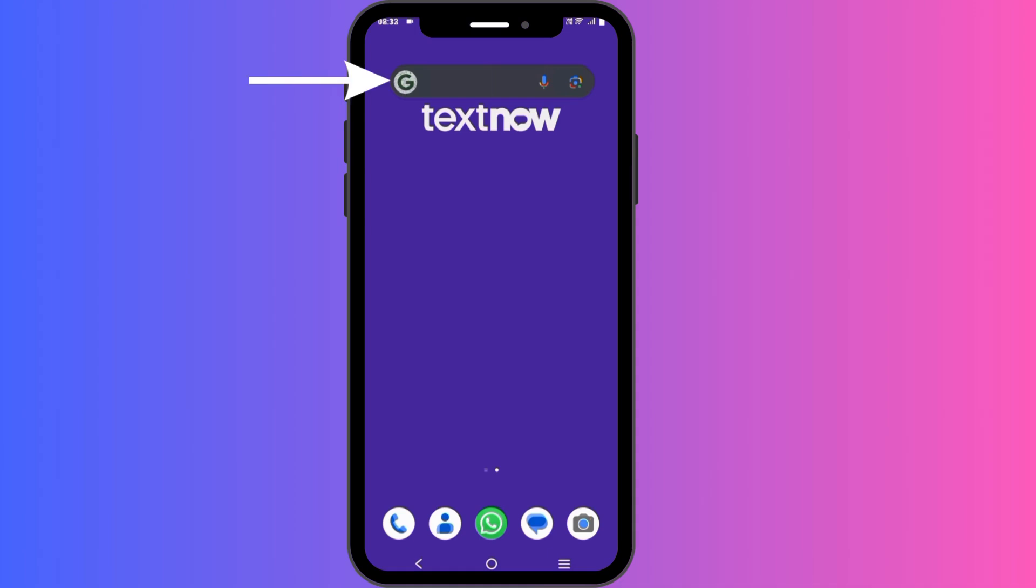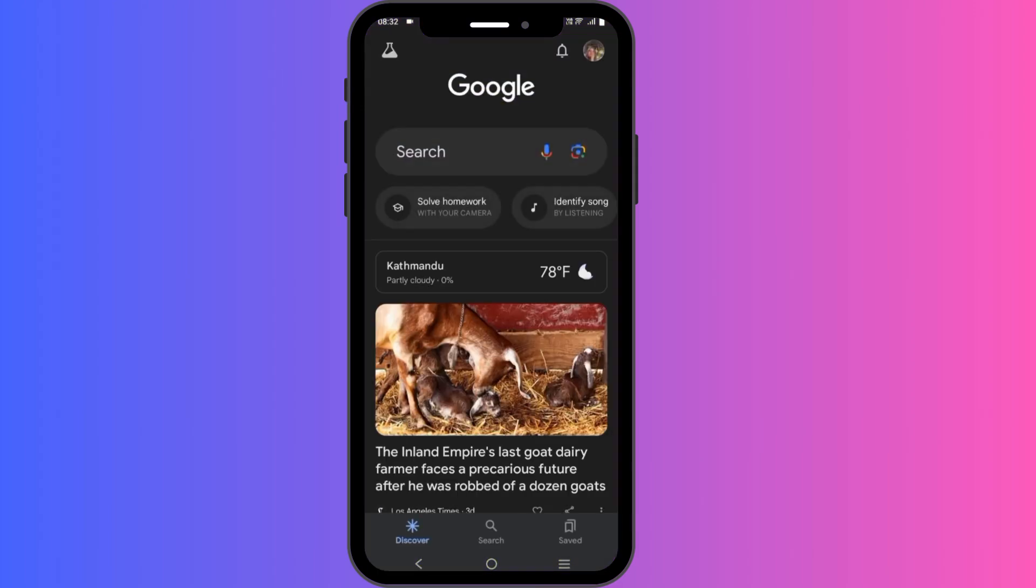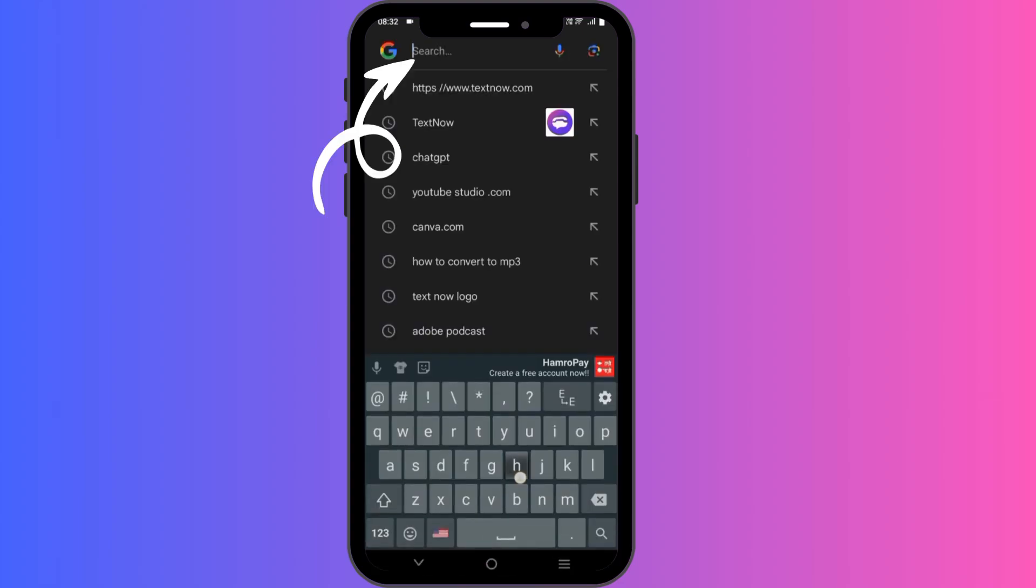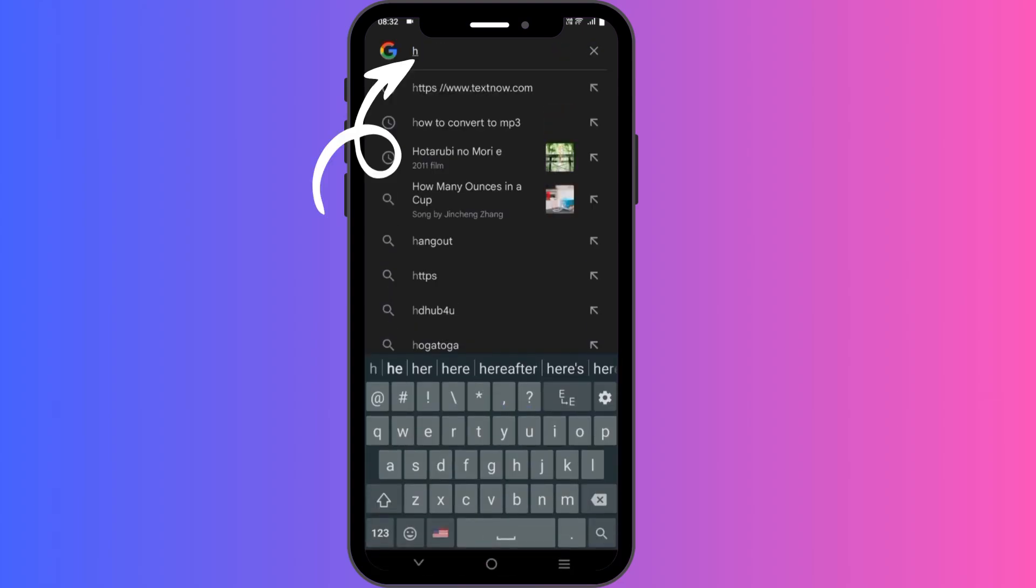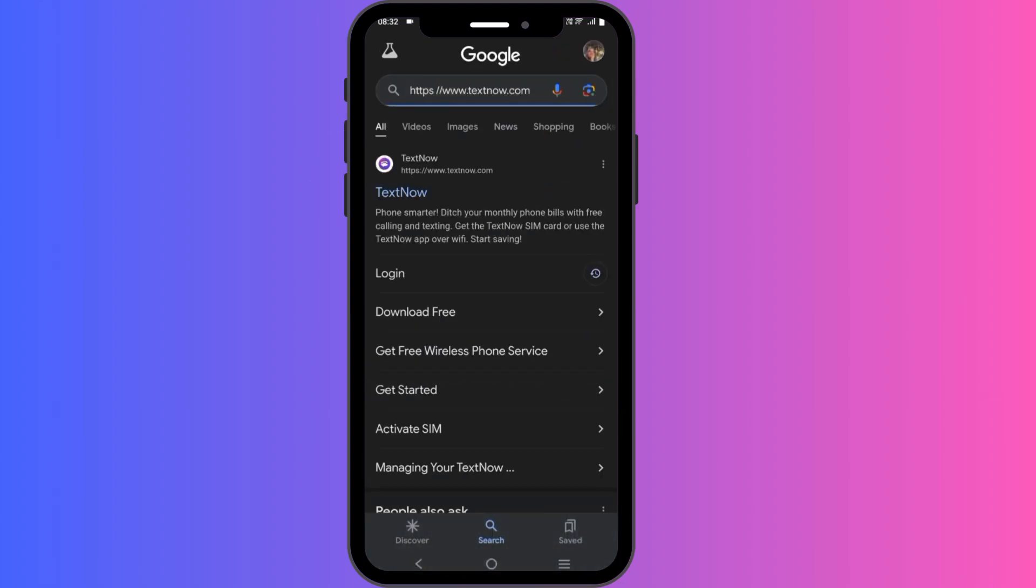First of all, open up your preferred web browser on your mobile device. You can use Google Chrome, Safari, or any other browser you prefer. Then type www.textnow.com into the address bar. This will take you to the official TextNow website.